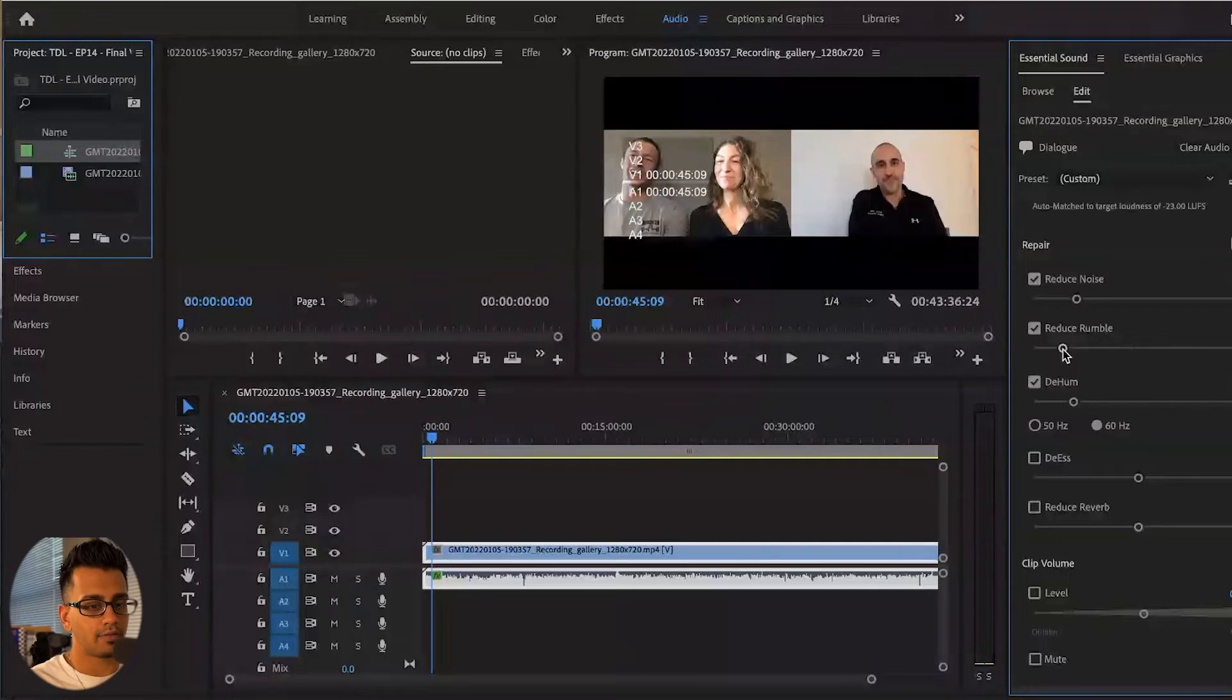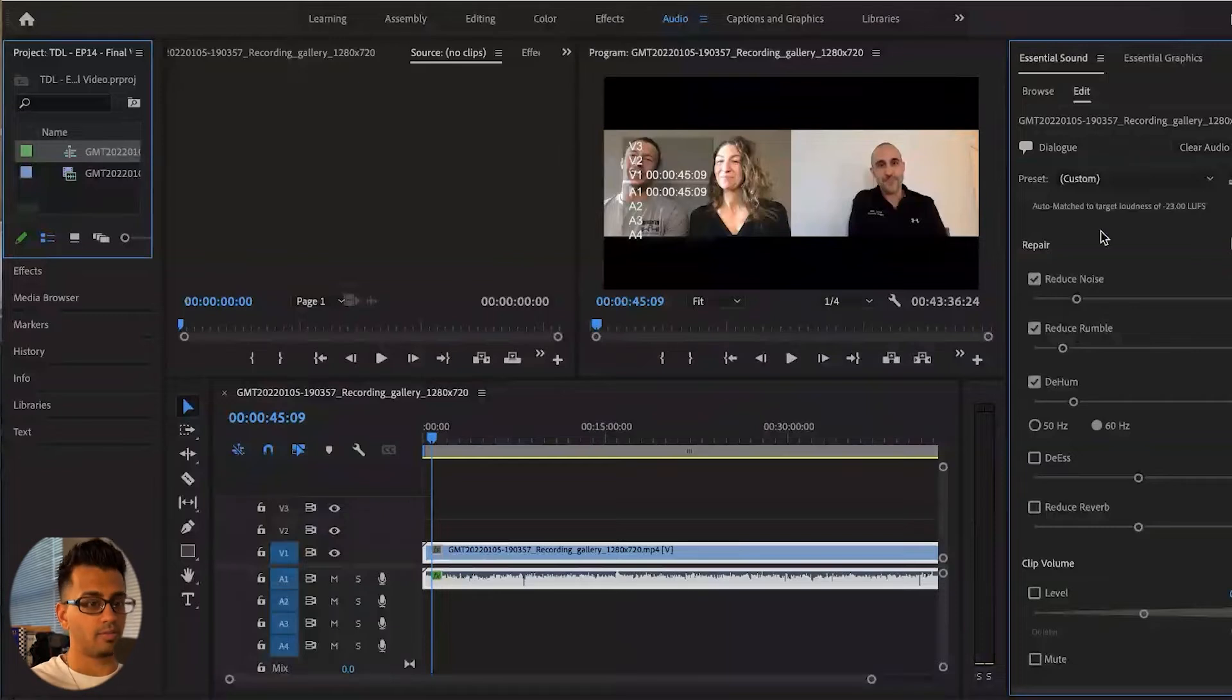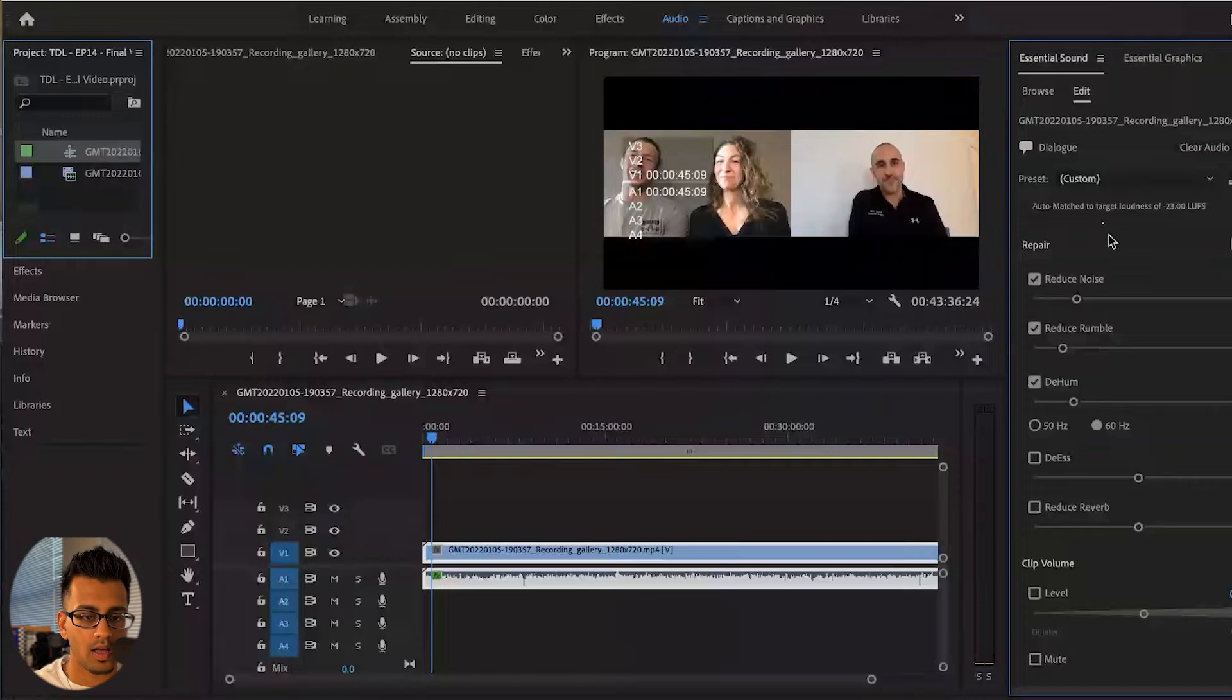Keep in mind for all of these effects that you apply and turn on, it adds, it makes the file bigger. So when you export it, you just need to be cognizant of that. It's going to take a little bit more time and it's going to take up a little bit more storage.